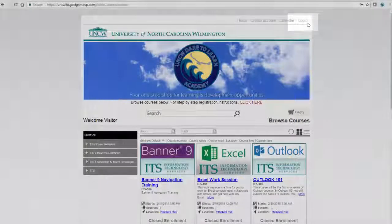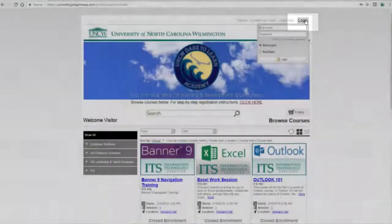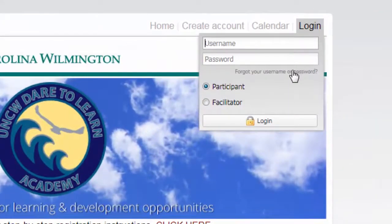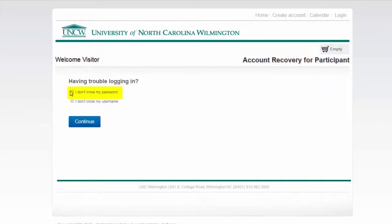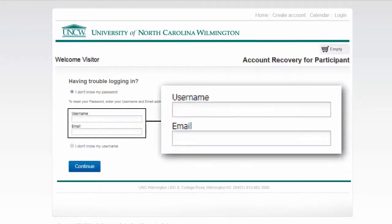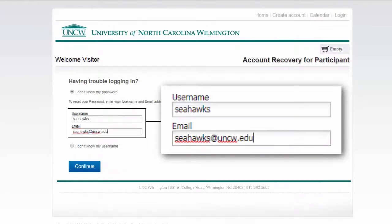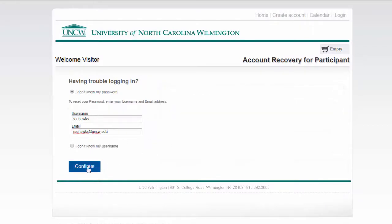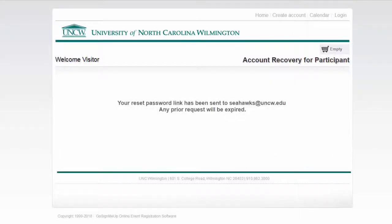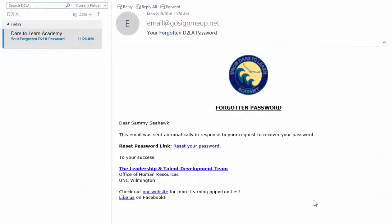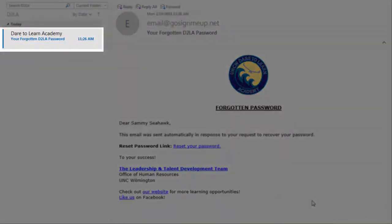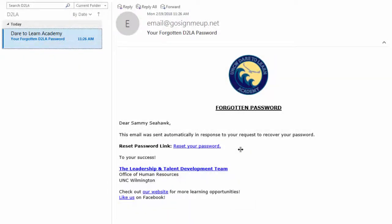To activate your account and change your password, click Login at the top right corner of the screen. A dialog box will appear. Make sure the Participant Radio button is selected, then click Forgot your username or password. Once the next screen appears, select I don't know my password, then enter the information. Your username is your UNCW username without the @uncw.edu. In the email field, enter your entire UNCW email address, then click Continue. A screen will pop up notifying you that you have received a reset password link. Go to your email inbox and find the email from the Dare2Learn Academy. The subject line will be Your Forgotten D2LA Password.